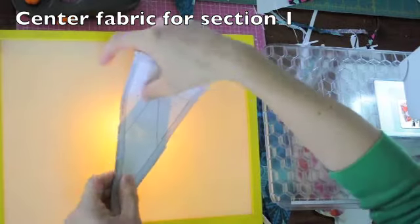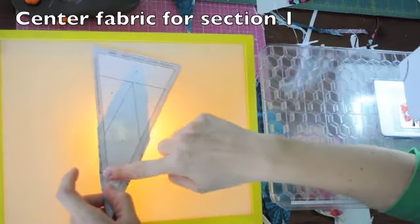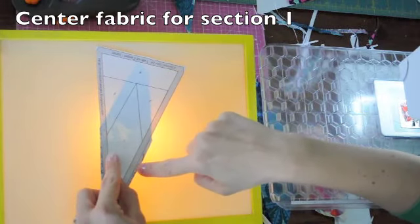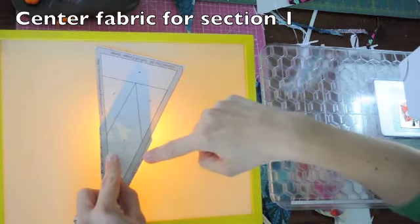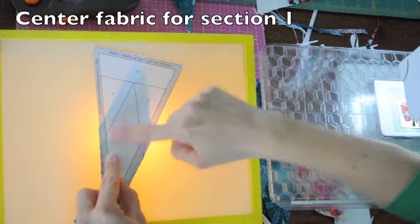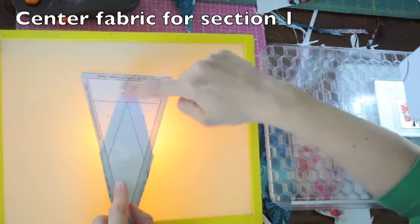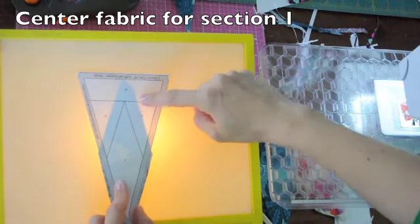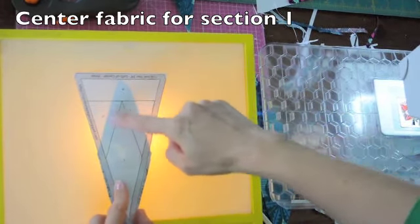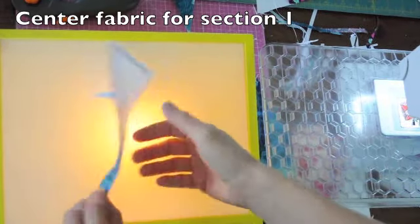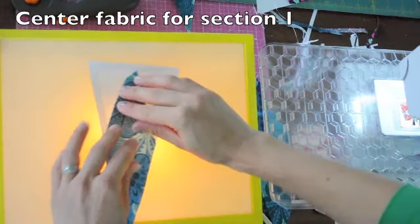My pattern has a seam allowance included in it. So you just need your fabric to make it to the edge of that line. And then also make sure that your pattern extends past these sew lines by at least a quarter inch.